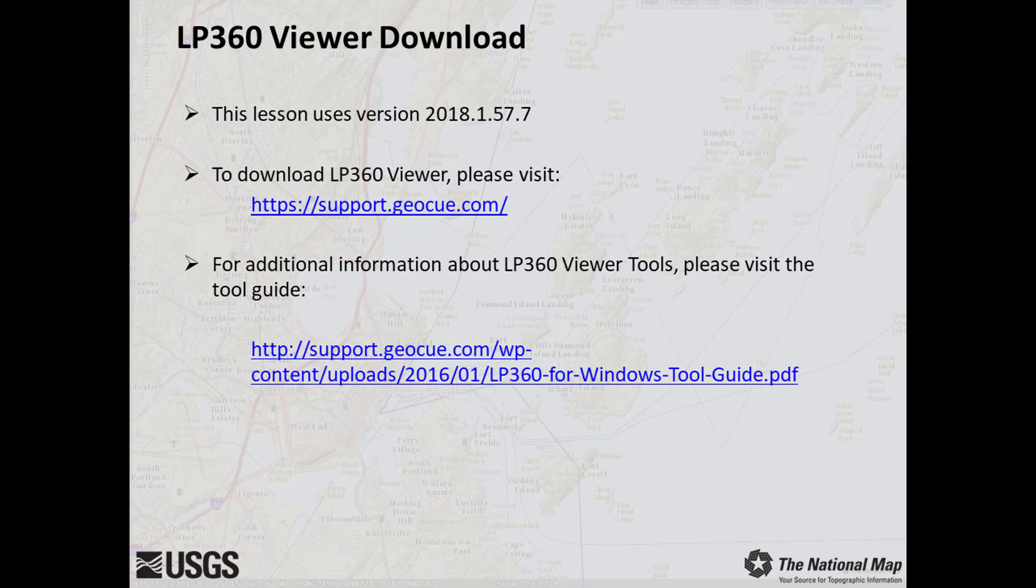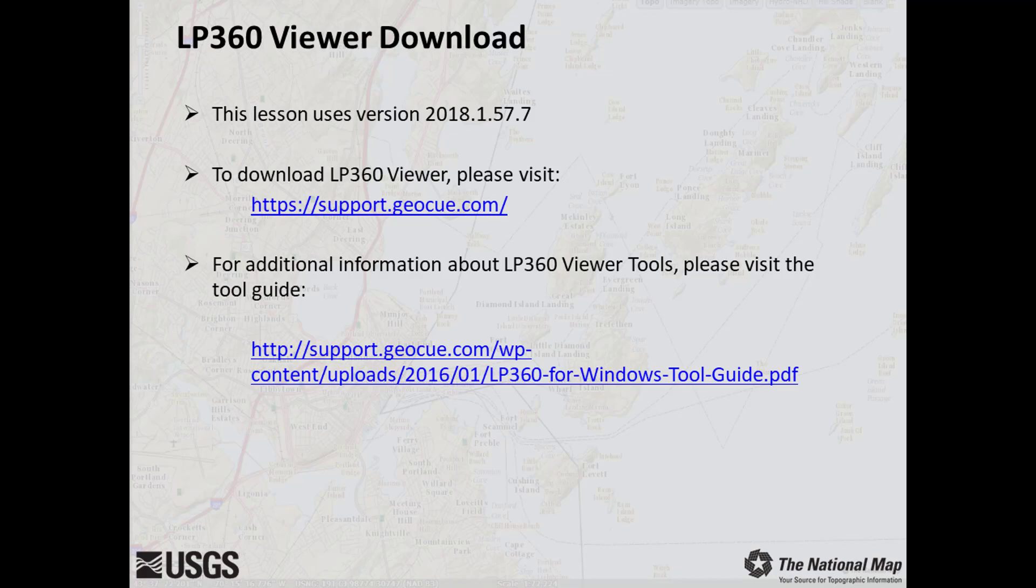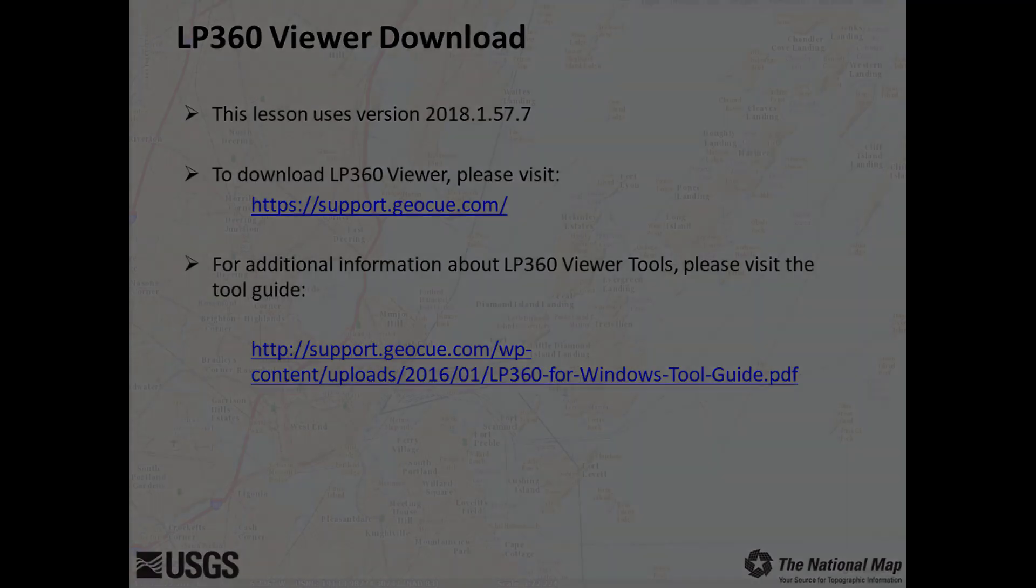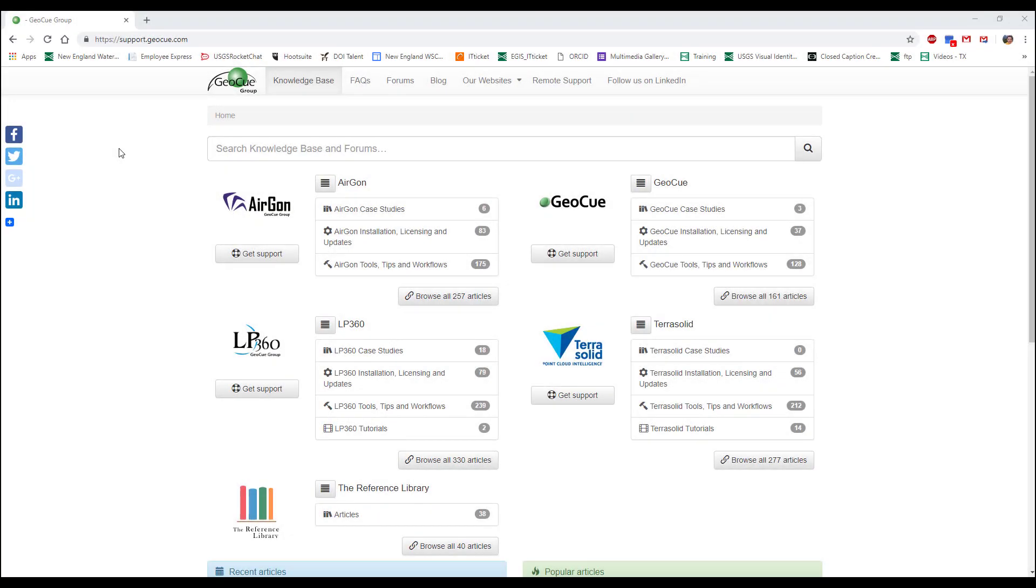LP360 is available on 6 licensing levels with capabilities ranging from simple point cloud visualization to more advanced QAQC classification and analysis functions. We are using the standalone LP360 viewer license version 2018.1.57.7 for this tutorial. The standalone LP360 viewer license is freely available through the manufacturer.